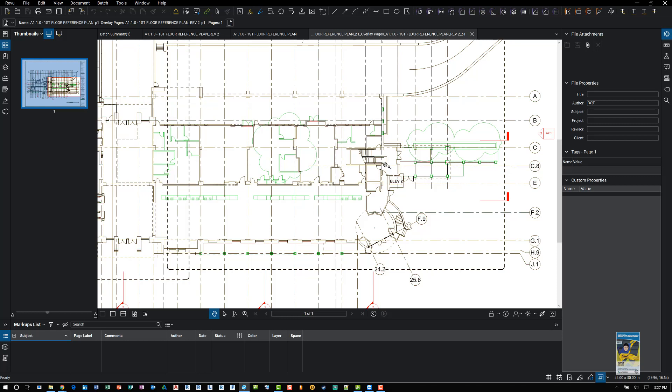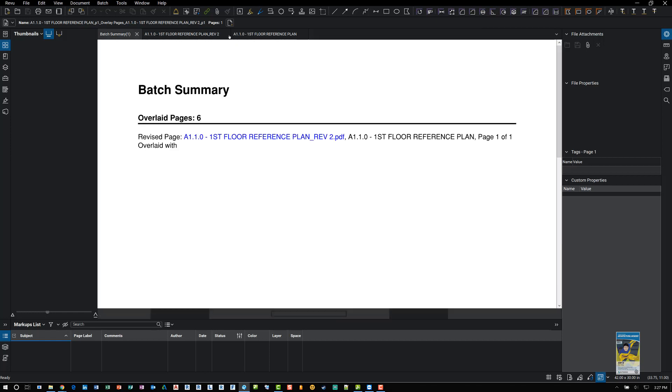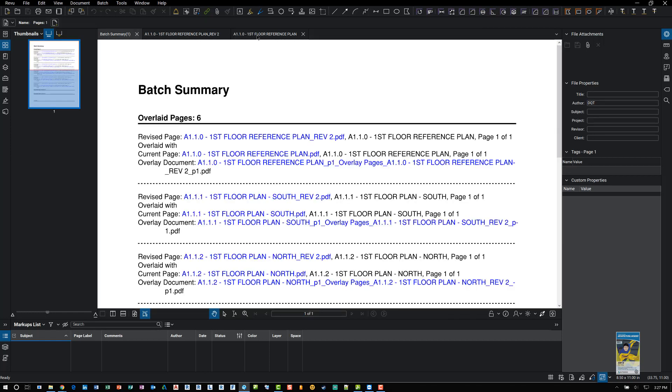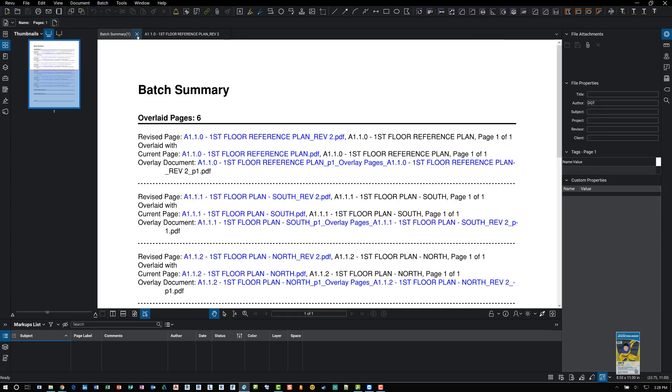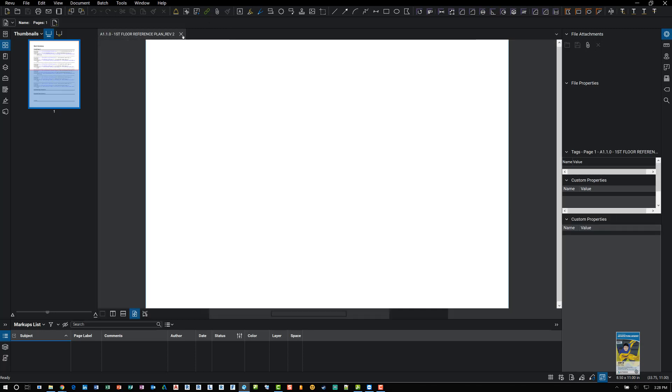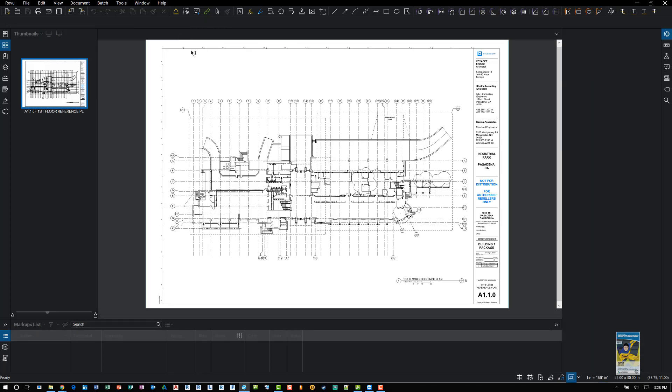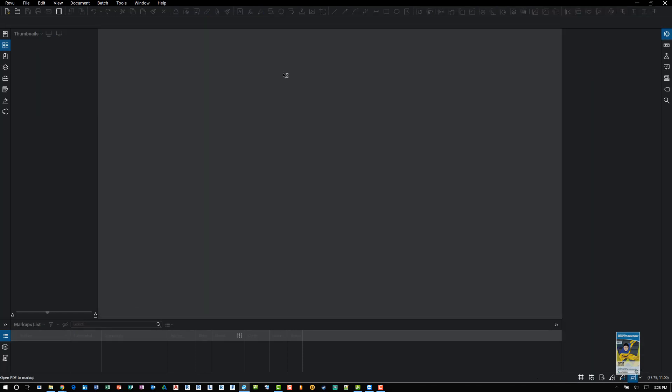My preference actually is not to use the overlay documents, but to use the compare documents feature. Because it really colors and clouds the areas of difference. And it's a little bit more visually definitive for me to use.